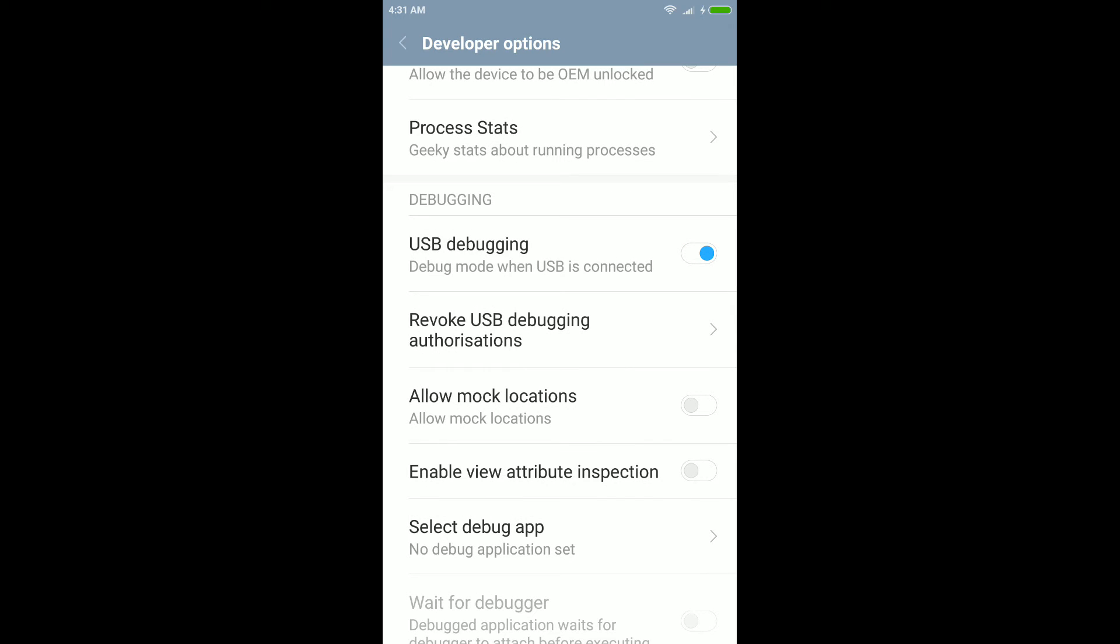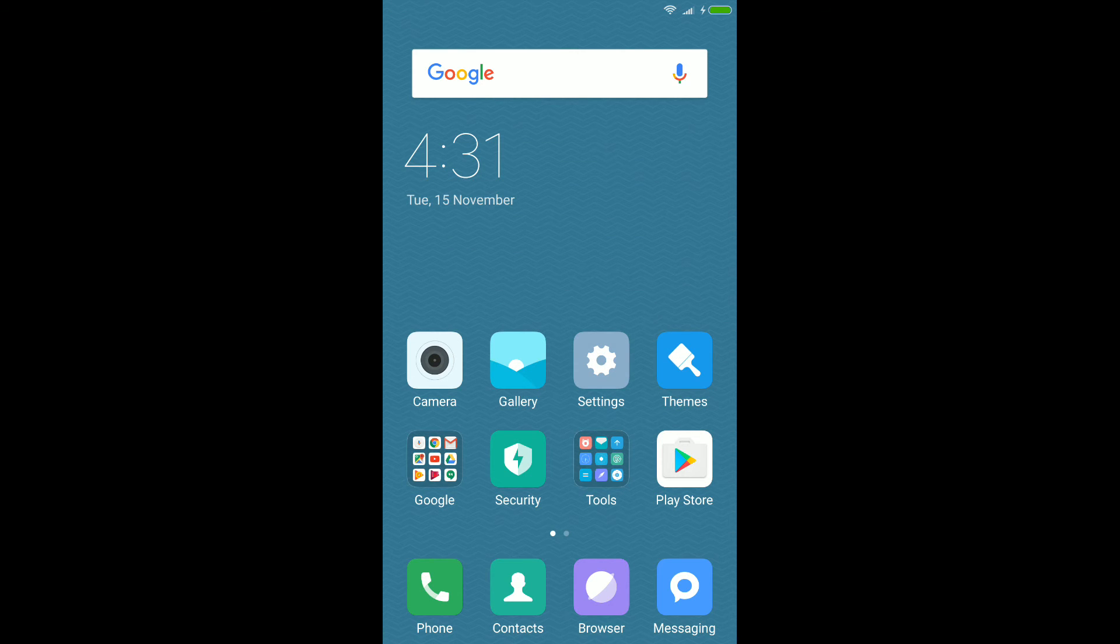I have already enabled it here, friends. Okay, so that's it. This was the process to enable USB debugging on Xiaomi Redmi Note 3.